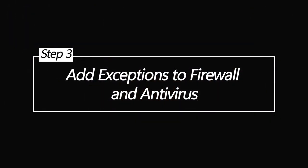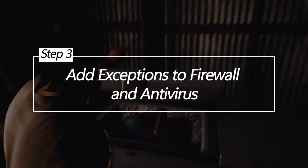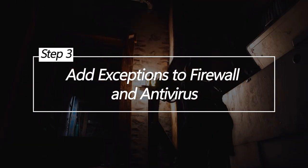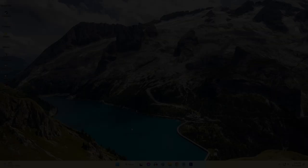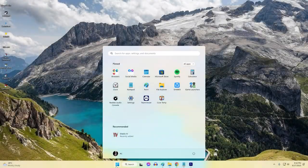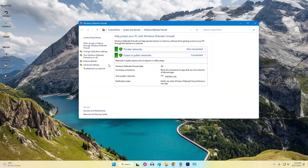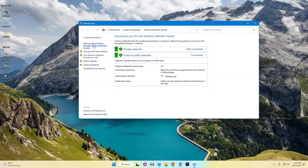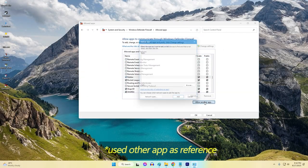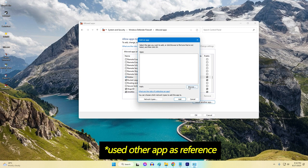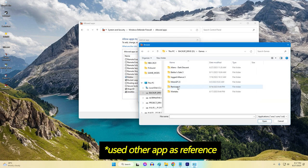Add Exceptions to Firewall and Antivirus. Firewalls or antivirus software can block the game's outbound connections needed for multiplayer. Adding exceptions prevents this interference.